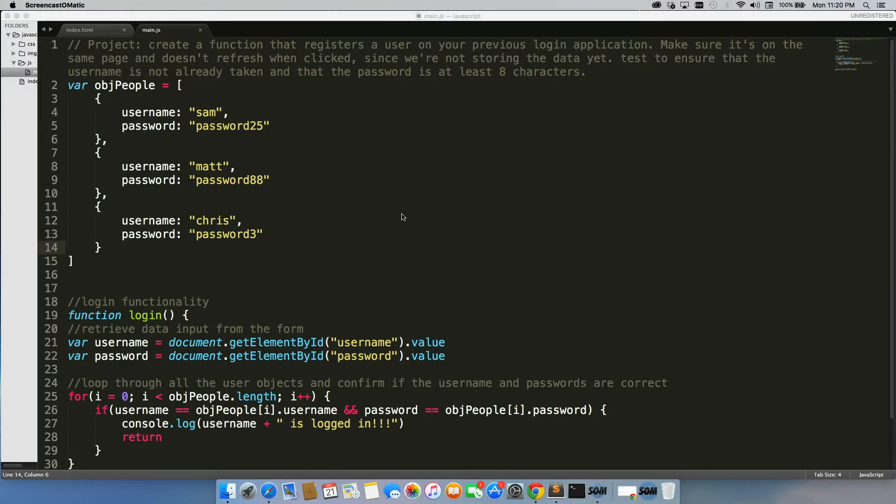So before we get into the details of that, let's just quickly go through and review exactly what we did for creating a login system.